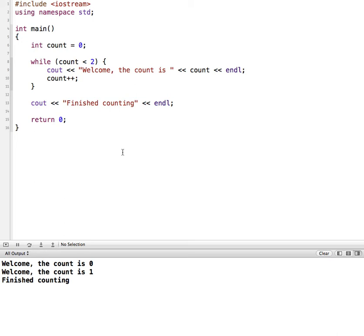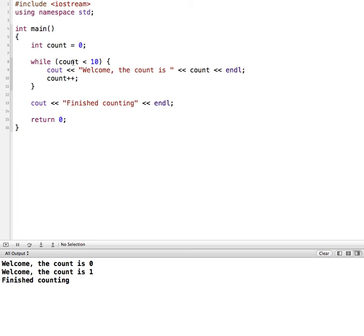So what are some things that we can do with this? Well, we can change the value of what we're checking against. So if we wanted it to print out more, say we wanted it to print out to 10. Now if I made this 10, then it would only go as far as 9 because 10 would not be less than 10. So I need to either change this to 11, or I can change this to less than or equal to. So let's try that one. So let me run.